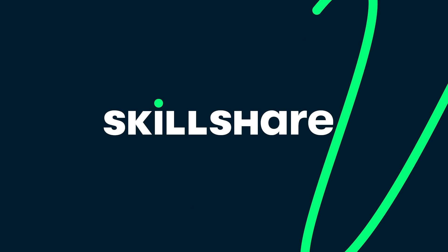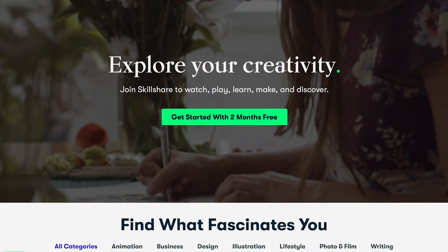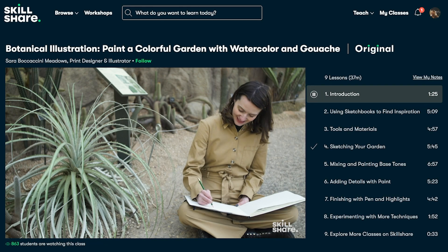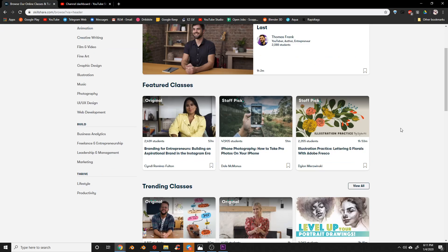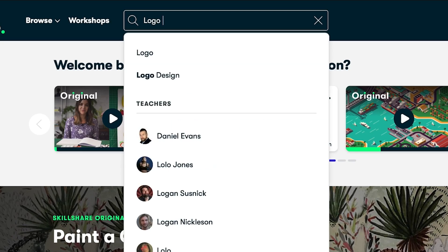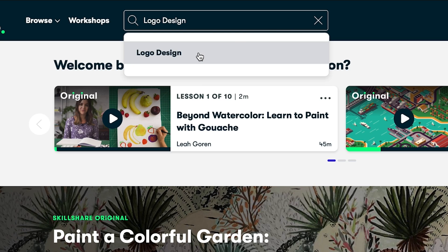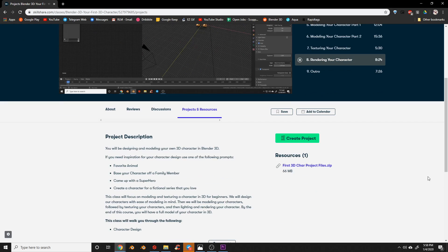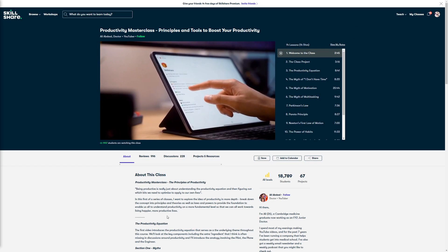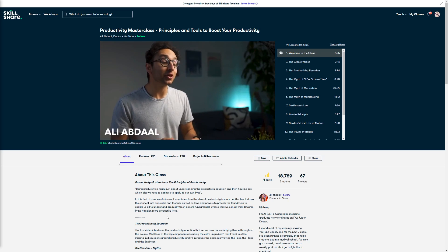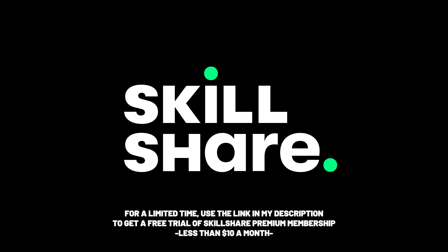Before we hop over to how I made this character let's talk about our sponsor. Skillshare is an online learning community for creatives and lifelong learners where millions come together to improve their skills. Skillshare offers thousands of inspiring classes on topics including illustration, design, freelancing, 3D, and more. It's a membership with meaning — thousands of classes, most under 60 minutes with short lessons to fit any schedule and skill level. I personally have a few 3D courses on there. For a limited time use the link in my description to get a free trial of Skillshare premium.